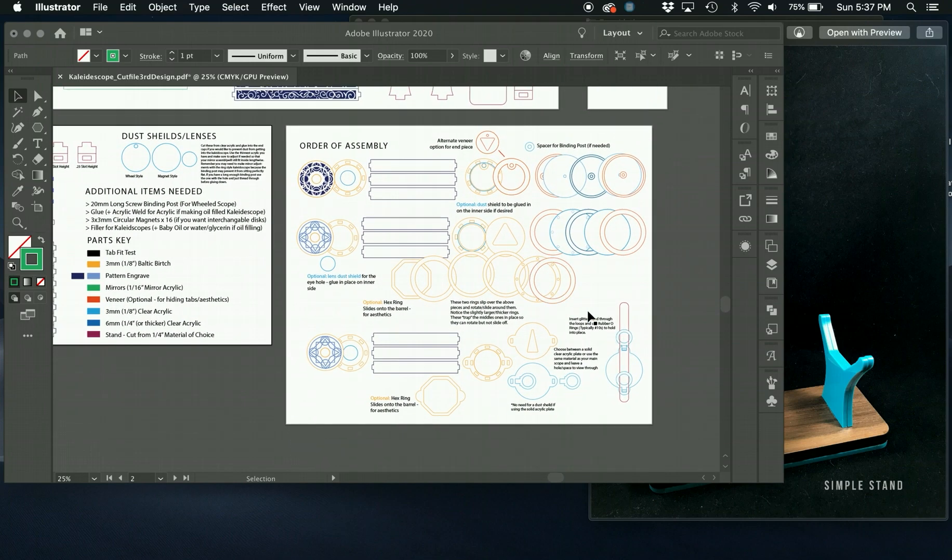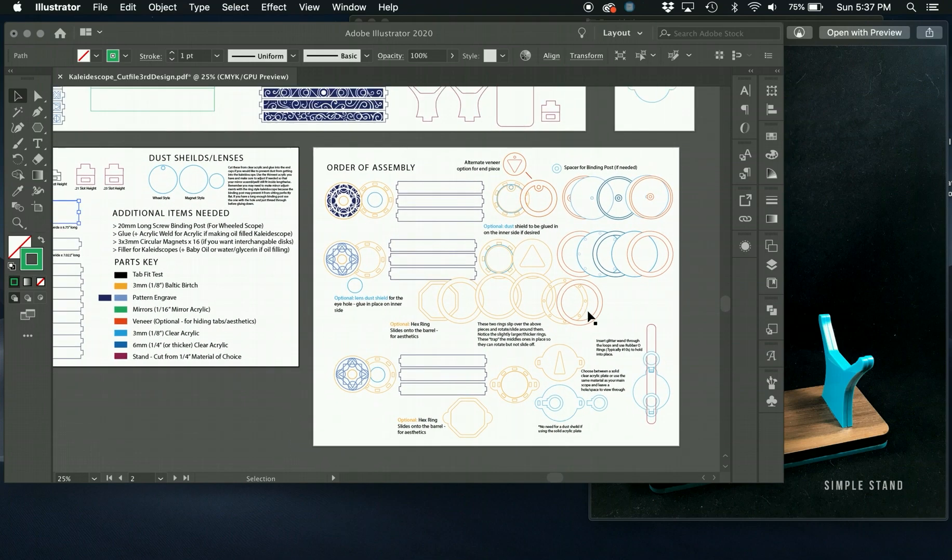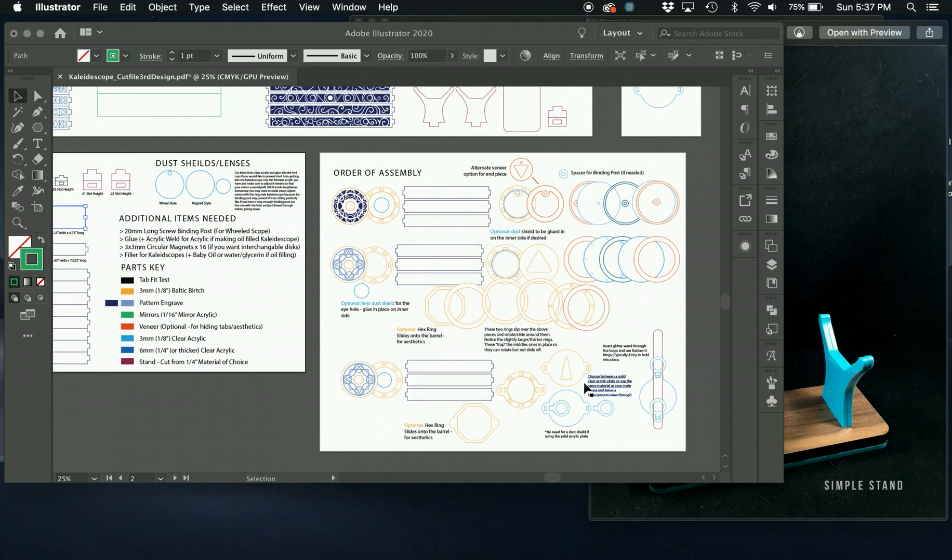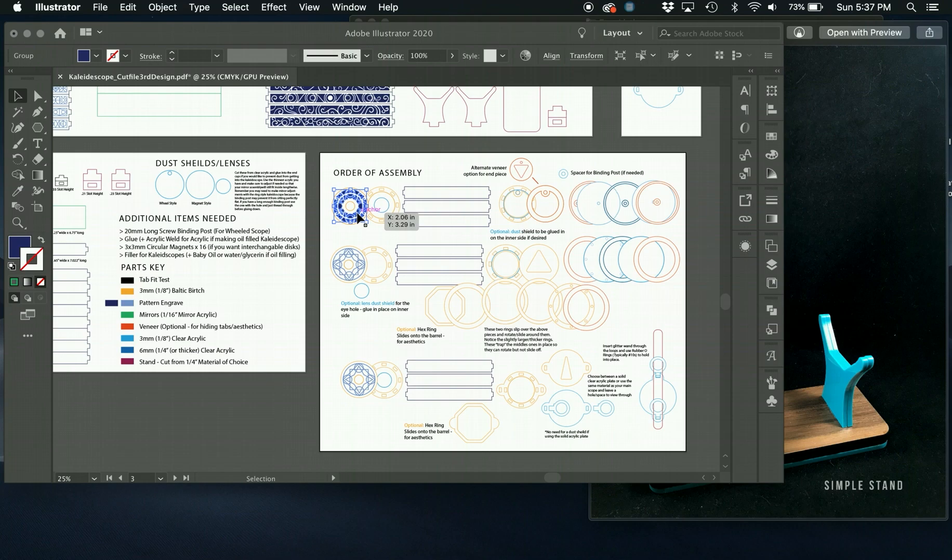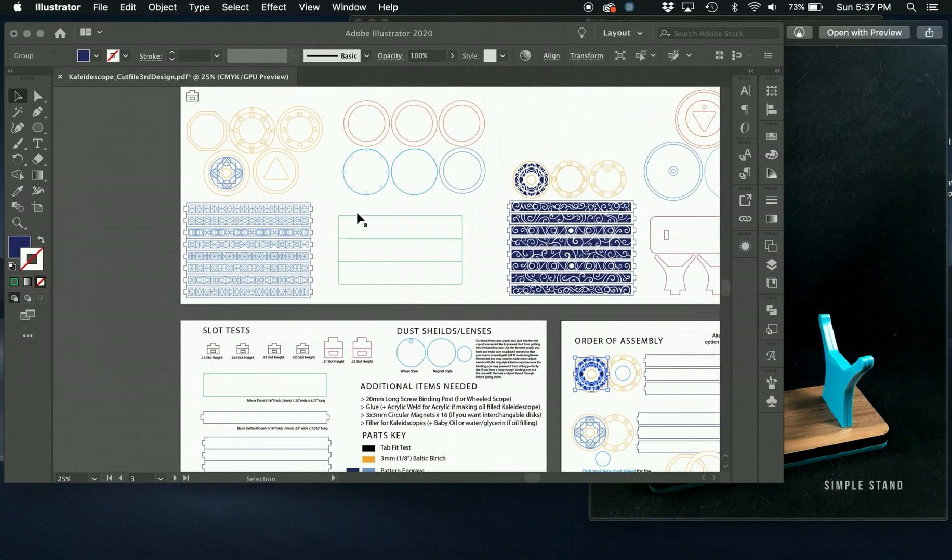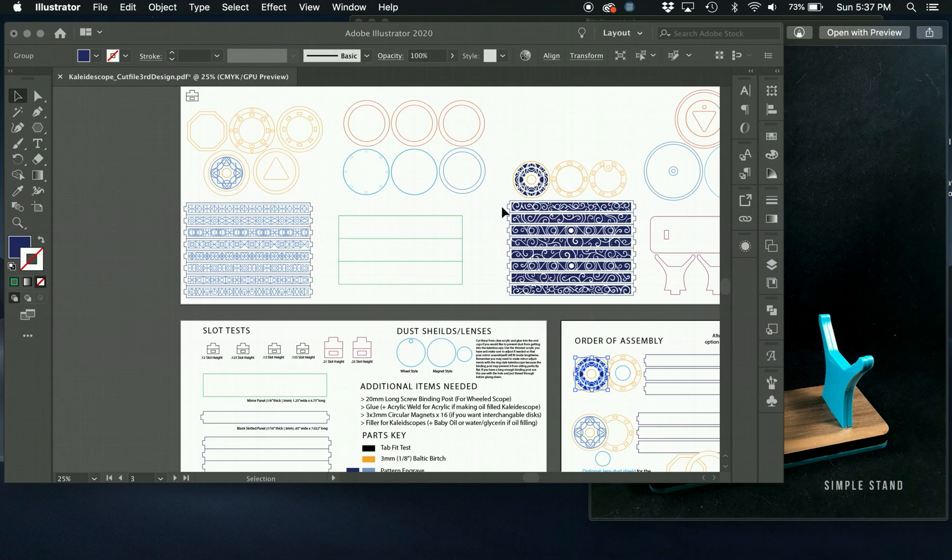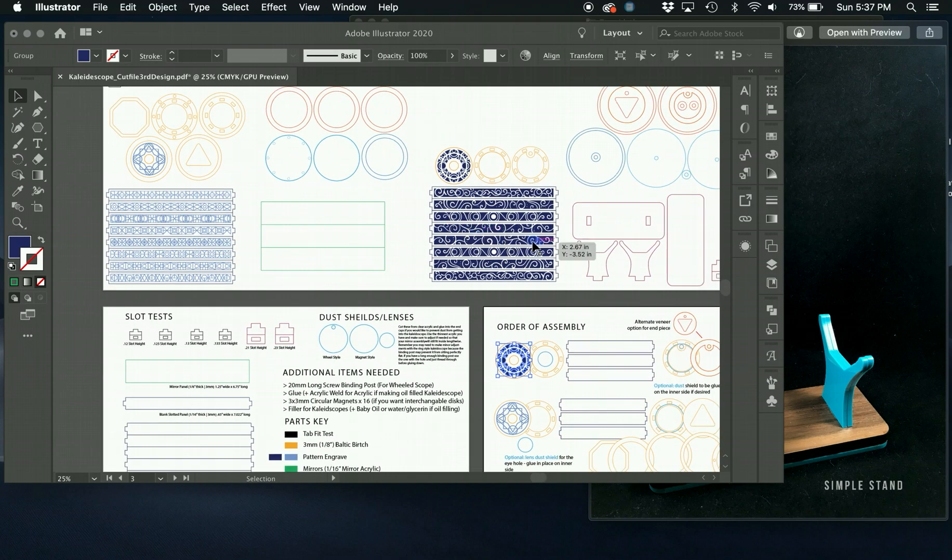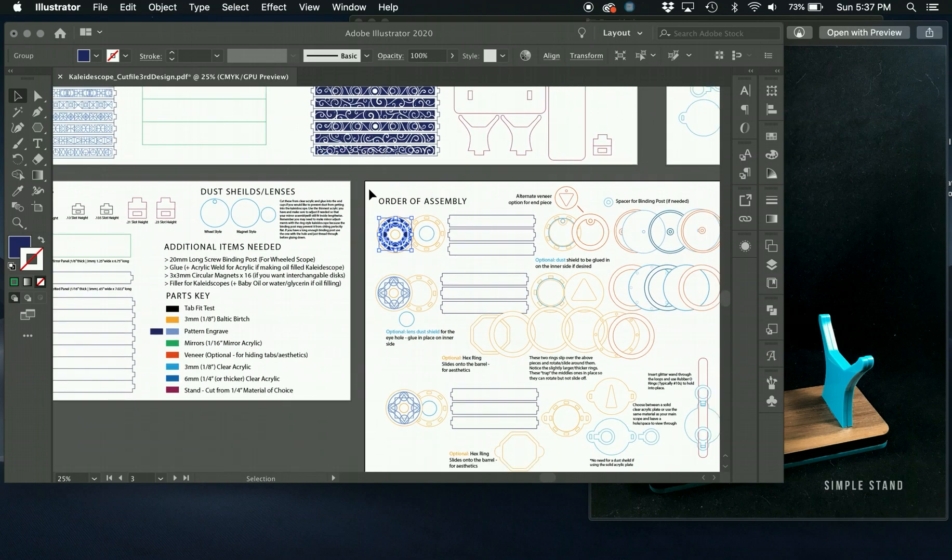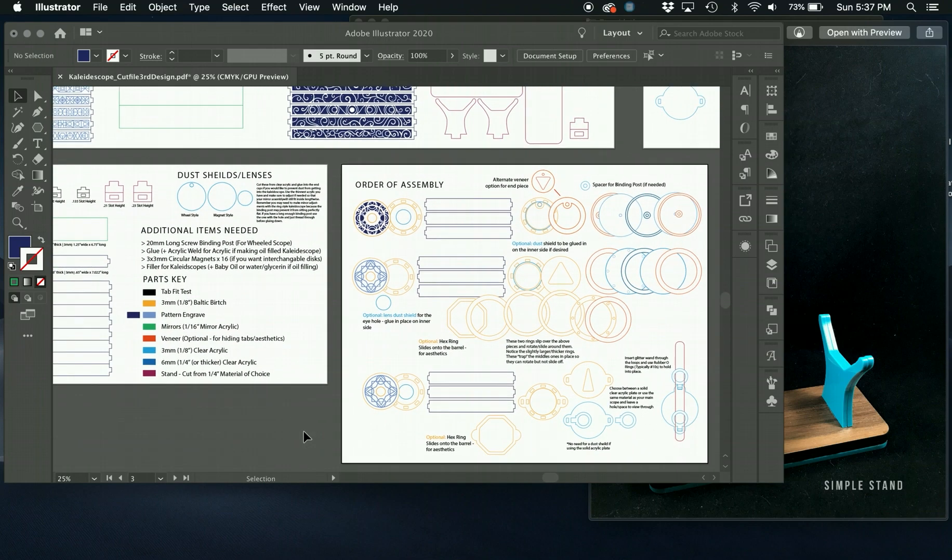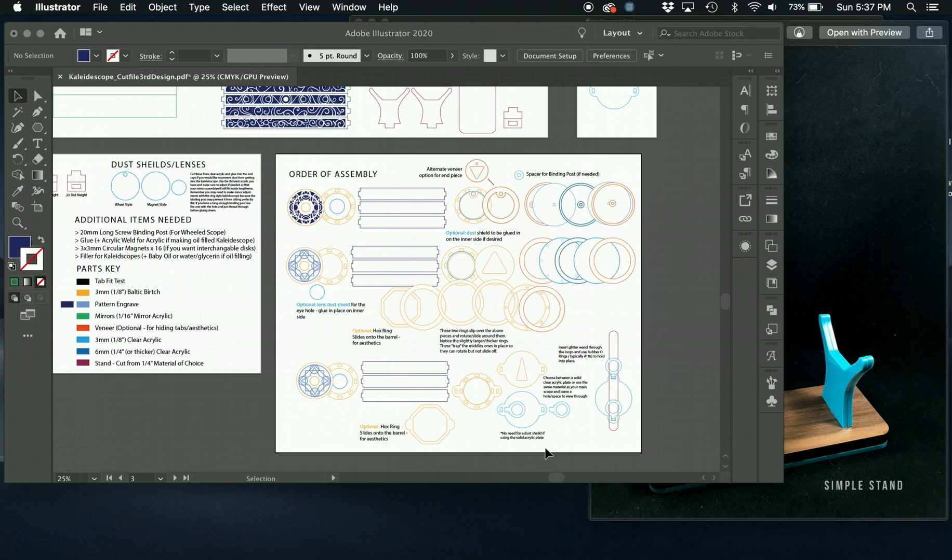So hopefully that gives you kind of an idea of how to adjust these. Remember, you can always adjust these decorative faceplates, change them, interchange the designs. So you don't have to cut this style of design or engrave the style of design with this kaleidoscope. You can easily cut these parts separately and just change the end pieces that you need. So I hope that helps you understand how to adjust this file. If you have any questions, feel free to let me know. Thank you again.